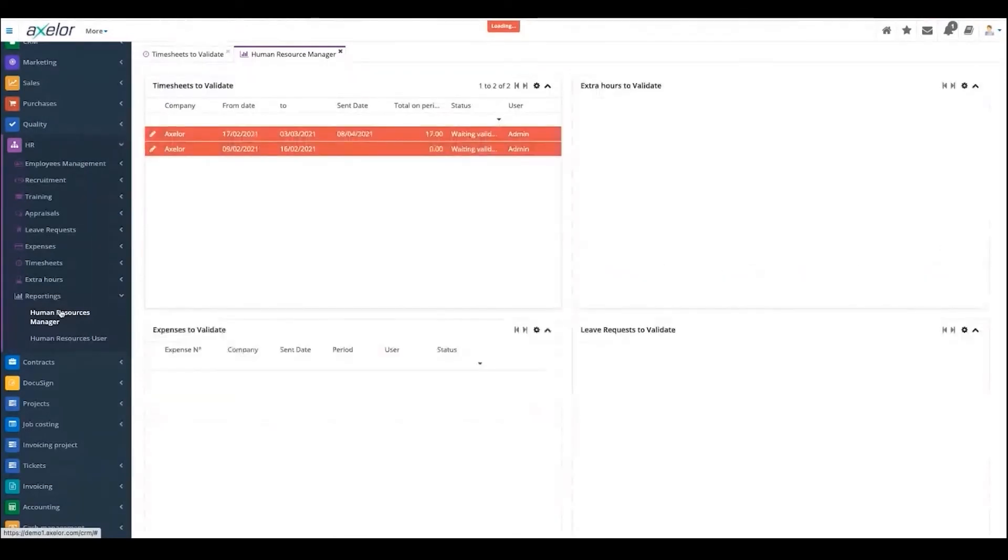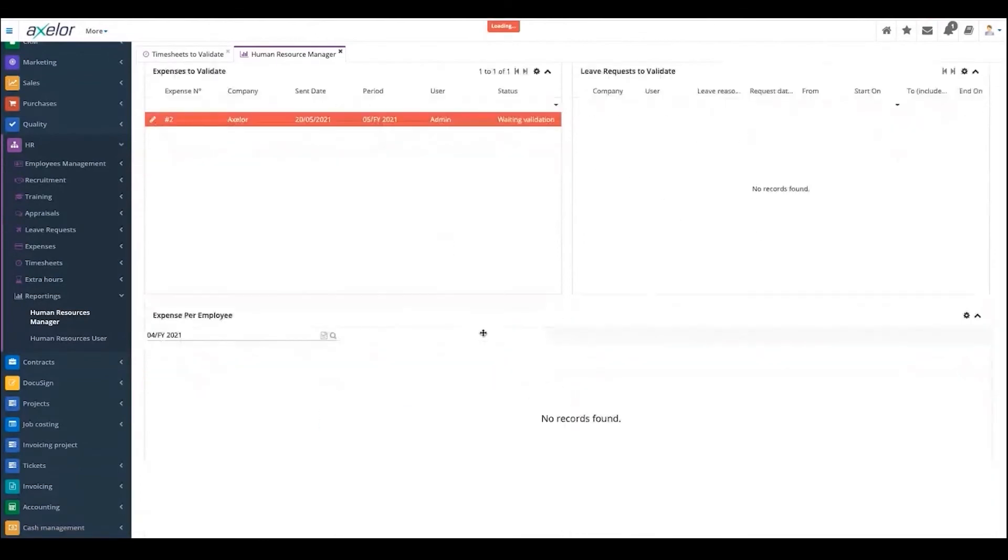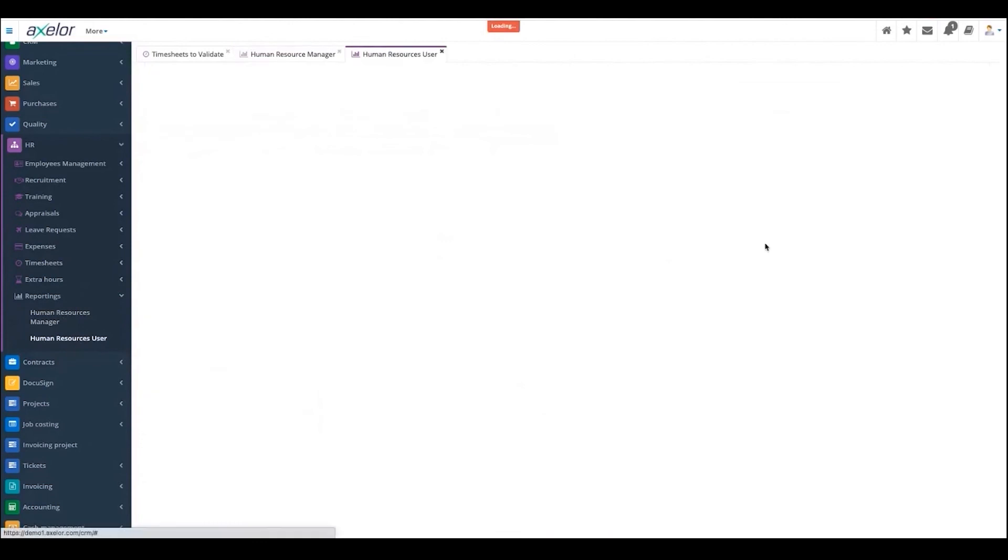This helps you see, when you're in HR, how many expenses to validate on your team, the extra hours to validate - everything in the reporting. This is for HR resource managers, but also for human resource users, and it can be customized.